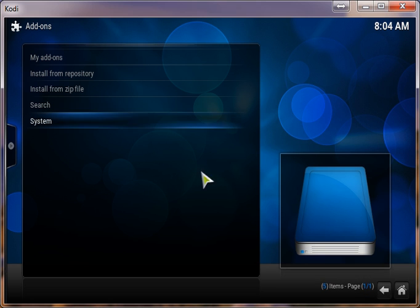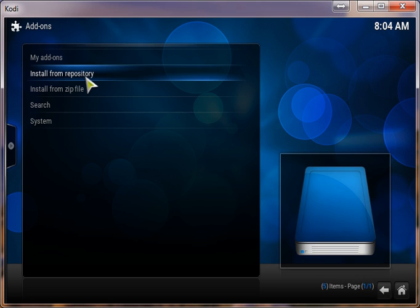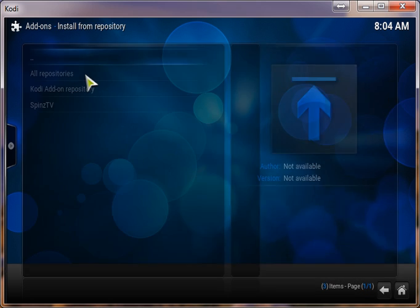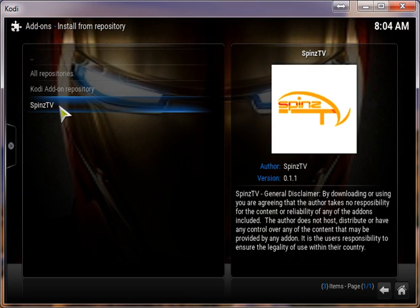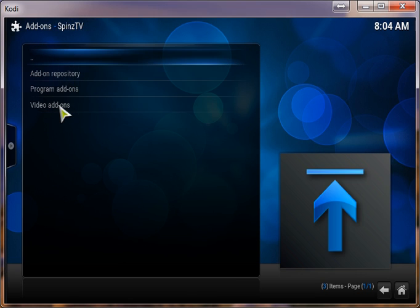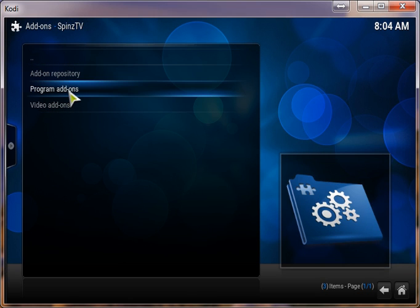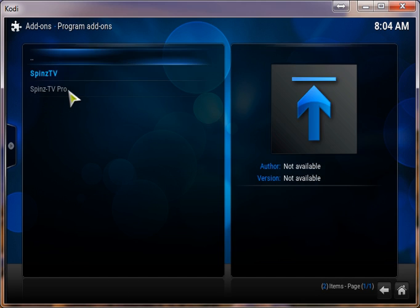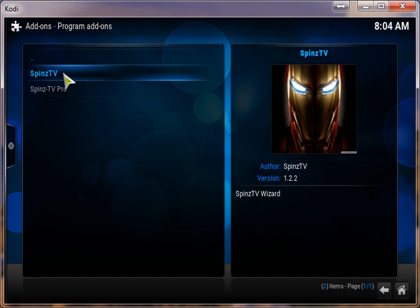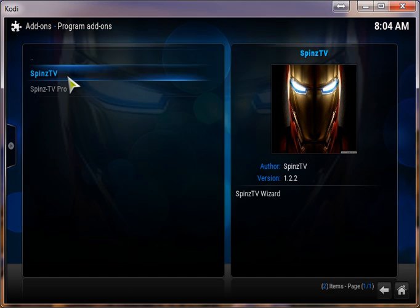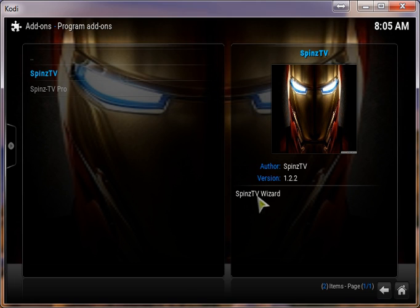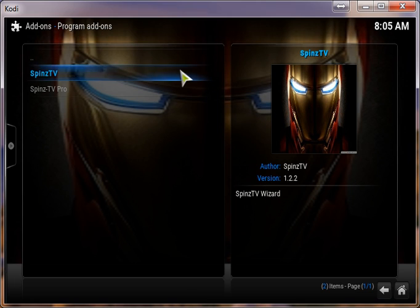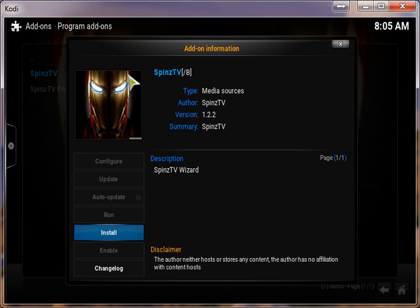Once that's on there, go ahead and click on Install from Repository. Click on Spins TV. Program Add-ons. And then this first one, Spins TV, is your Spins TV wizard. And that's what you want to click on. Click on Install.